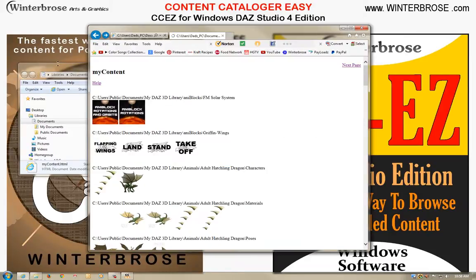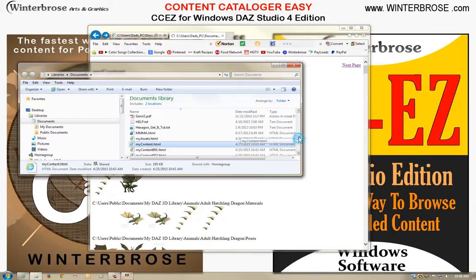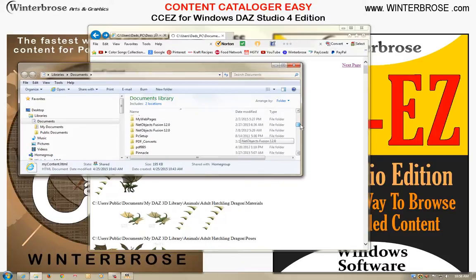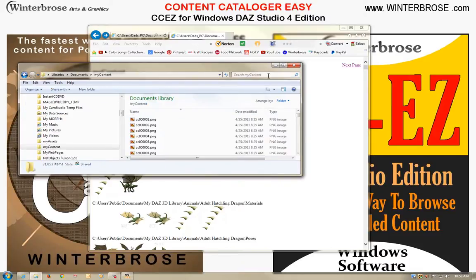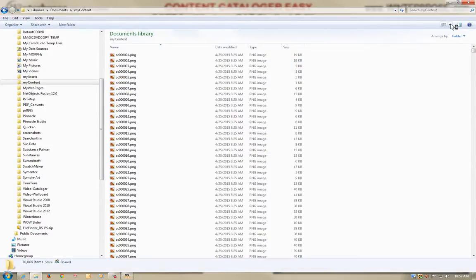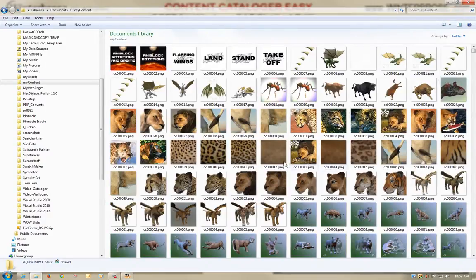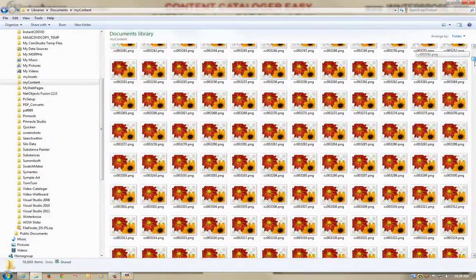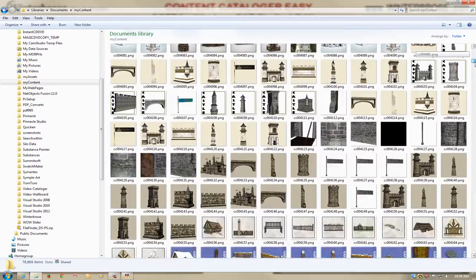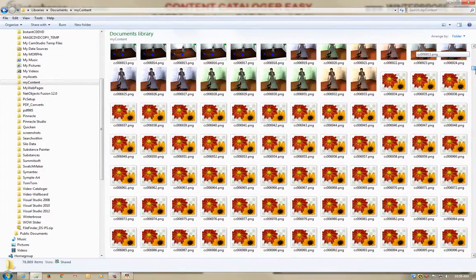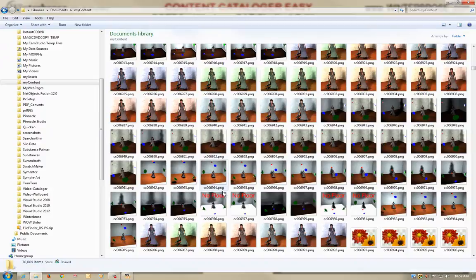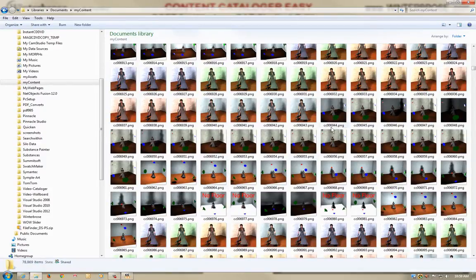Now, advanced users, if they like, can actually go to that folder — which has the same name as the catalog that you built — and open it up in Windows. We're going to show it with large icons, and you can actually view all of the images that were found for your installed content. For our first catalog using all the defaults, we had 78,000 plus images, which is quite large. You can go through there in Windows and actually see every image — it might take a moment to catch up — so you can look here to find a product that you have installed.